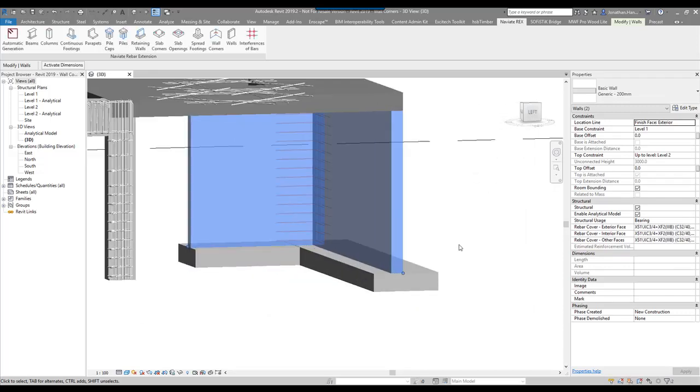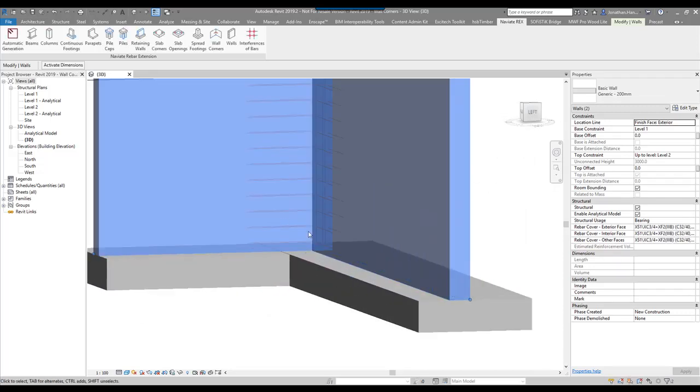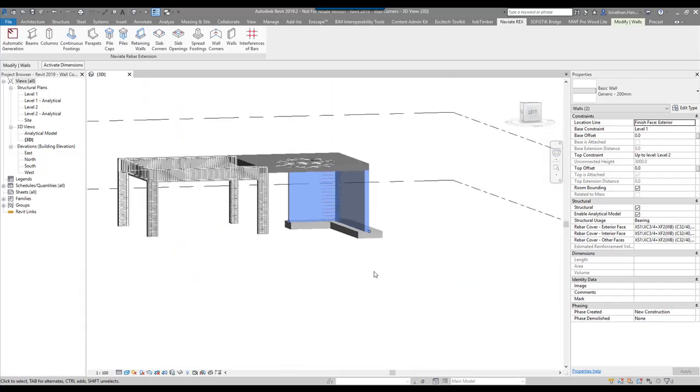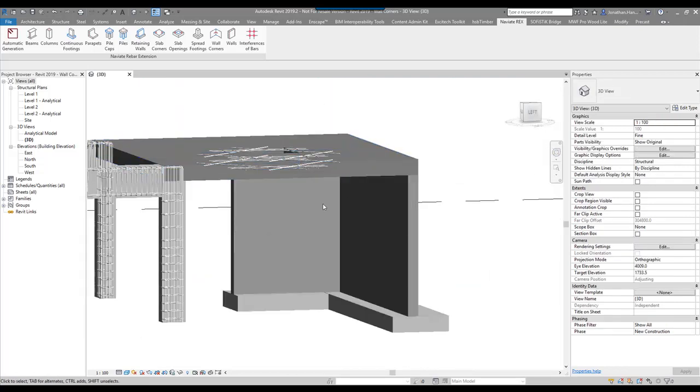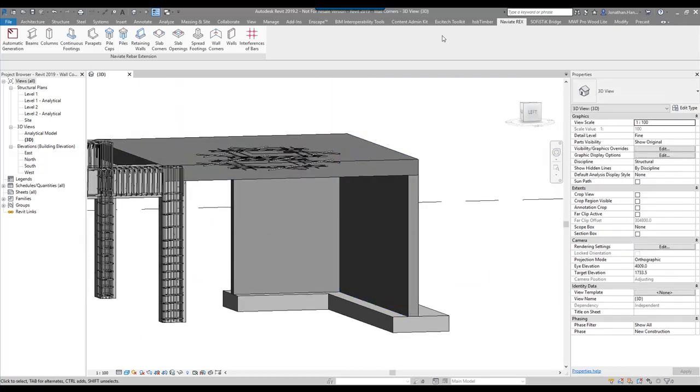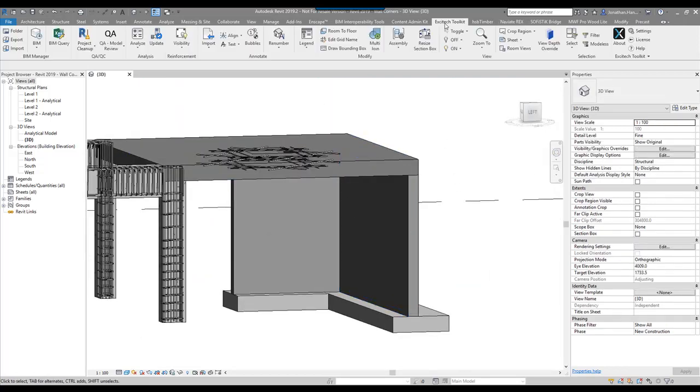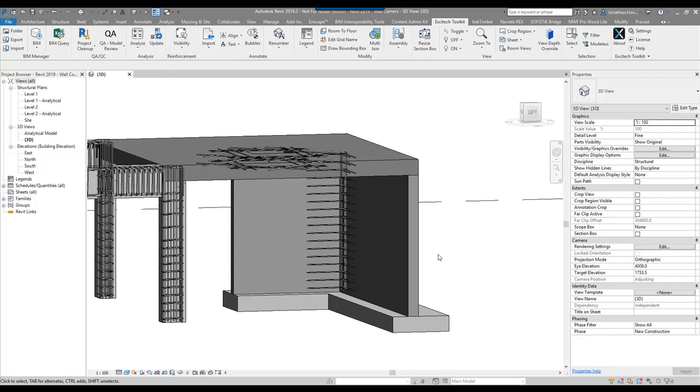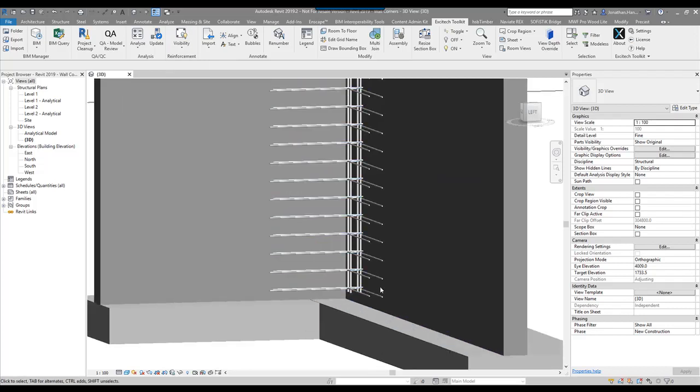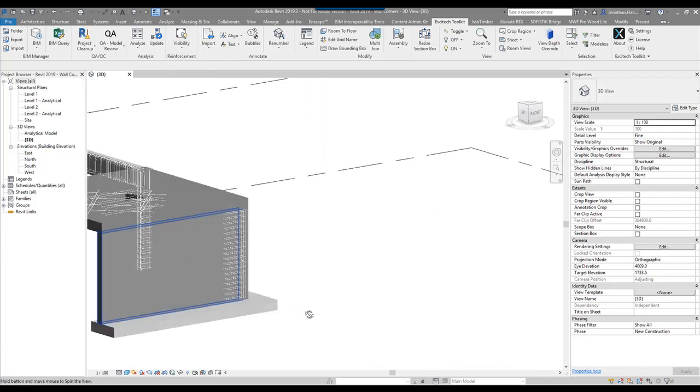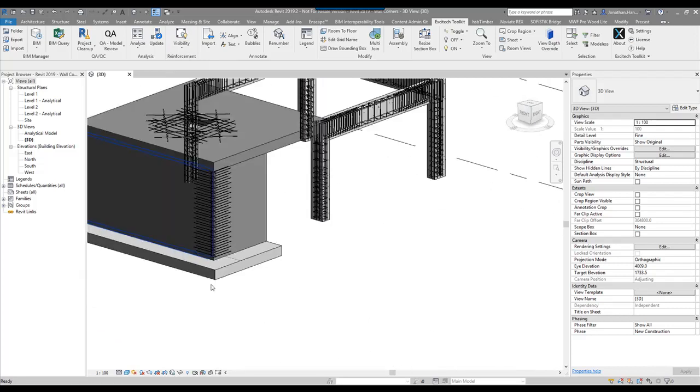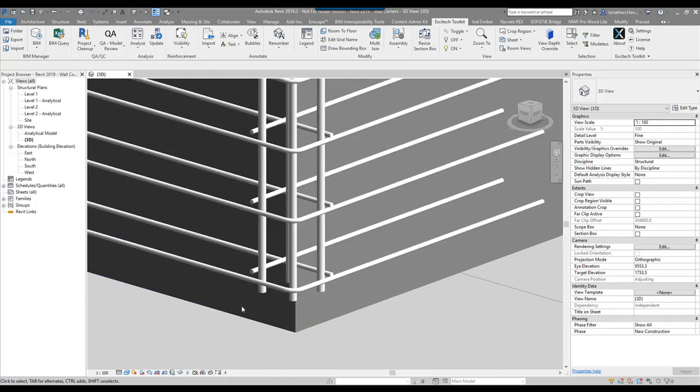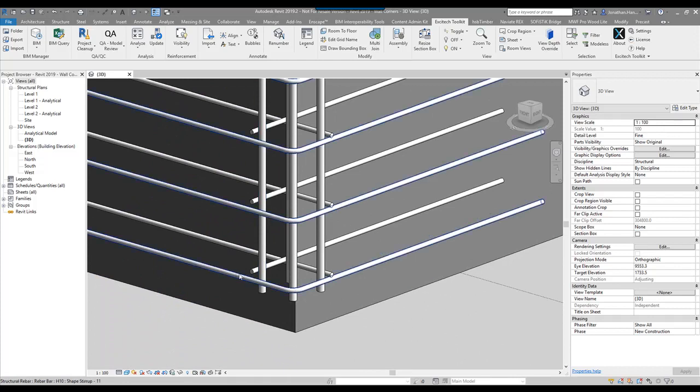That will put the reinforcement in the corner. Now I'm going to jump straight into the toolkit from the guys at Xitec. I've got a button that will make it unobscured, then I can make it solid. You can orbit round and have a look at the way that it has reinforced.